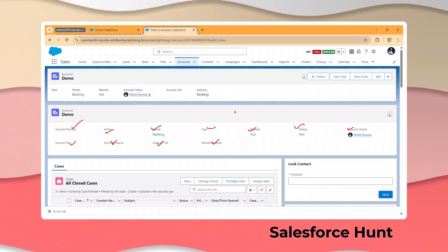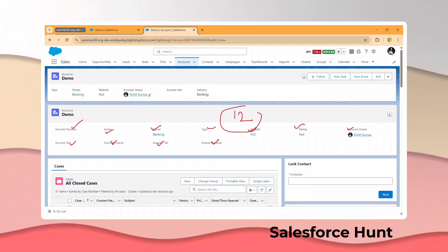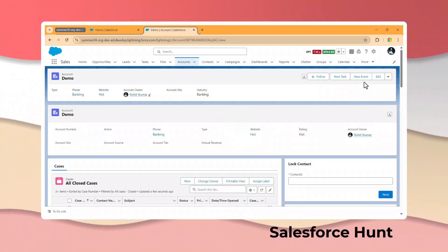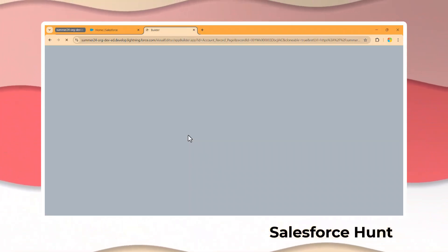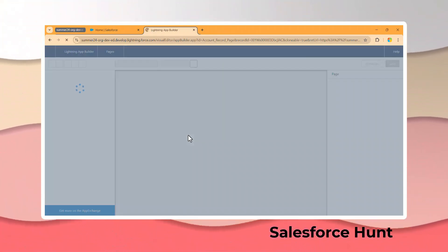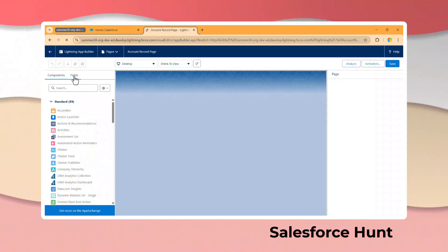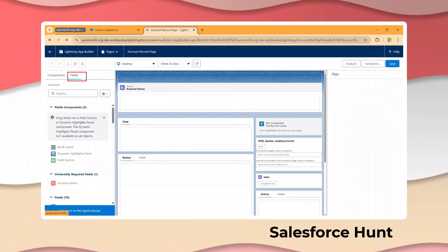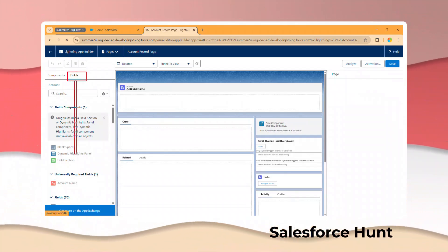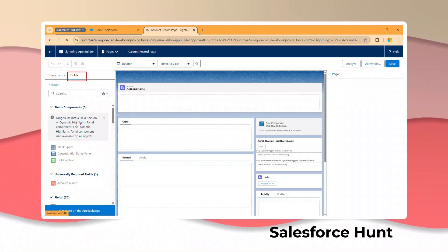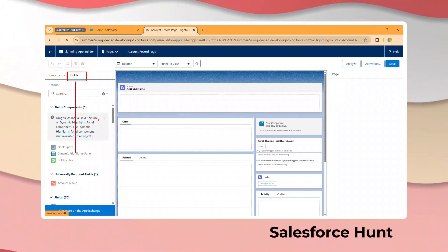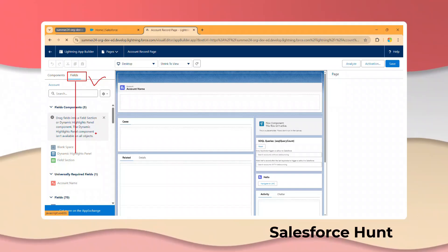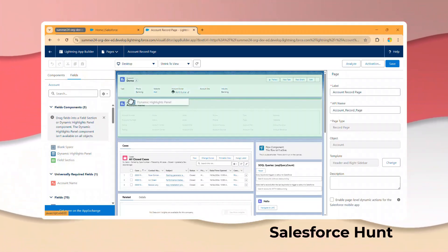You can cover most fields here and this limit is up to 12. To configure it, click on the gear icon and edit the page. In the component and fields section, there are two options — you have to toggle the fields option. Without enabling fields, you cannot see the highlight panel. You can just drag and drop it anywhere you want.